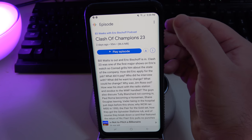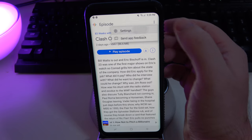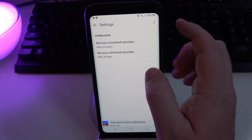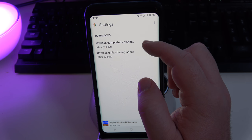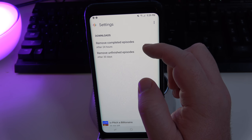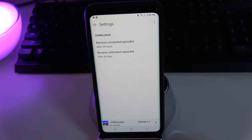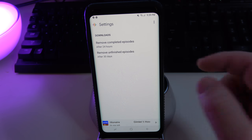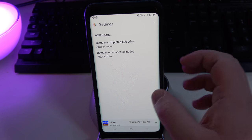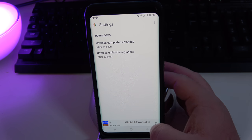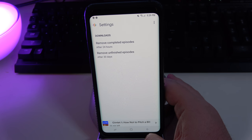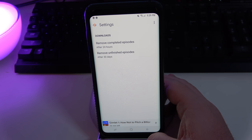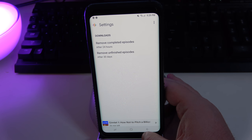If I hit the three dots in the top right I can go into settings within this. Downloads will automatically remove completed episodes after 24 hours and also remove unfinished episodes after 30 days. That way it doesn't clog up your phone if you're worried about using up space.